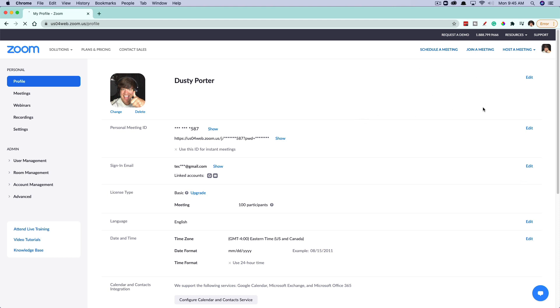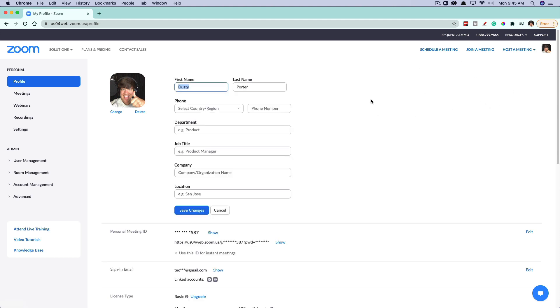What you're then going to want to do is click edit by your name right here in the upper right-hand corner. And then you can see here where it says first and last name. You can then change your name here as well as phone, department, company, location, et cetera, anything you want to change here in your profile.